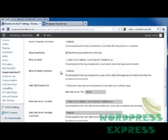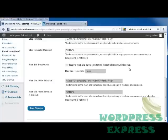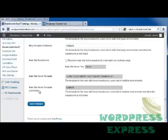Again, the blog template unlinked. The main site breadcrumbs. And we can place our main site home breadcrumb in a trail if you're using a multi-site setup as well. I'm not, so I'm going to leave that unchecked. We've got the main site home template and the main site home template unlinked. And I'm going to click on save changes.